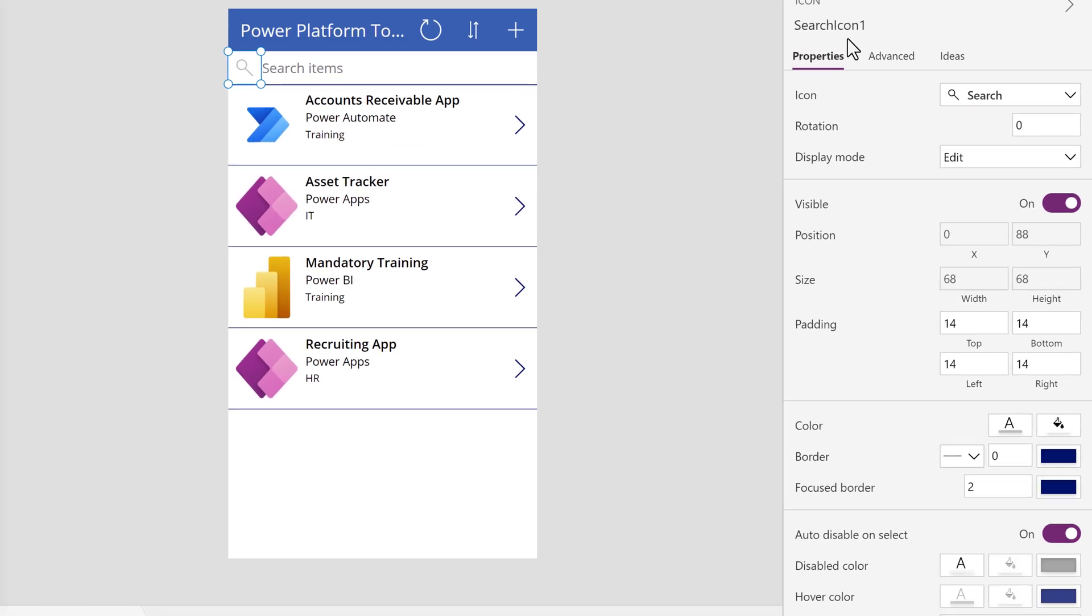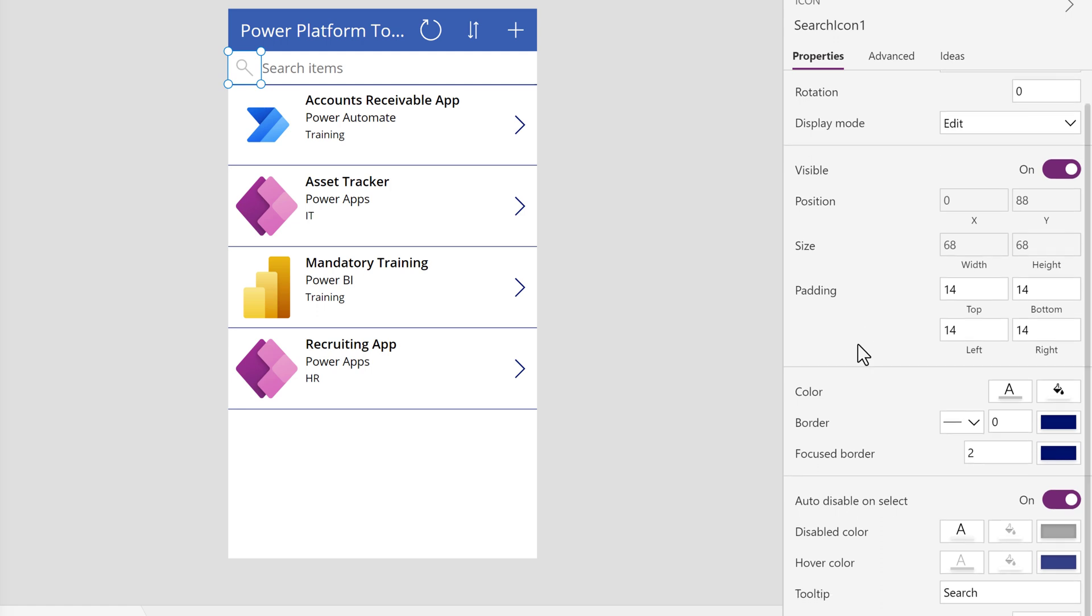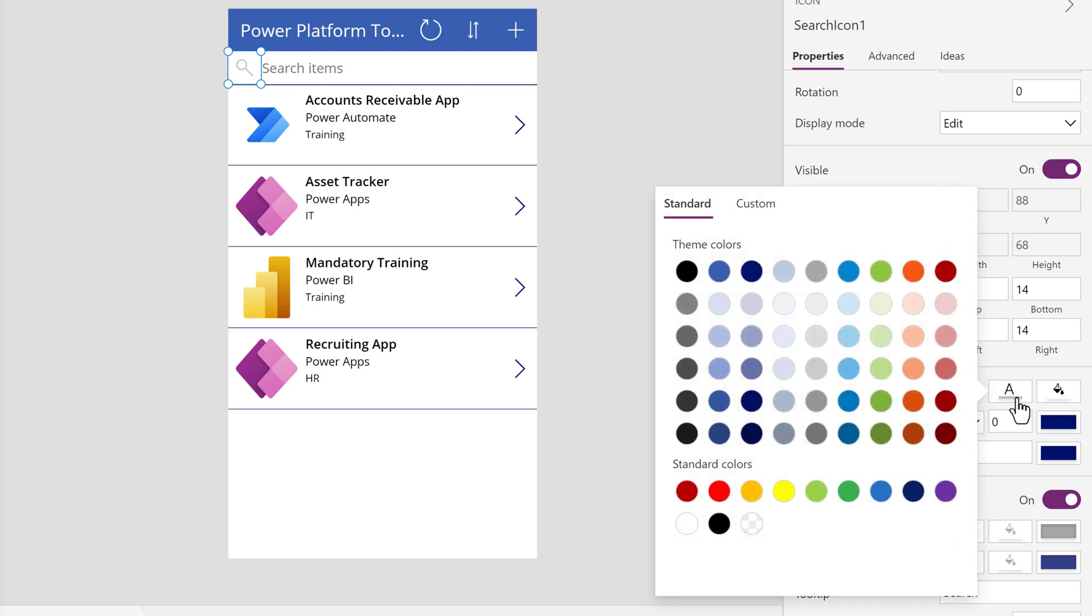The light gray is hard to see and I want to draw attention to the search bar. From the Properties pane on the right-hand side of the screen, I'm going to scroll down to the Color section and click the Text Color box.